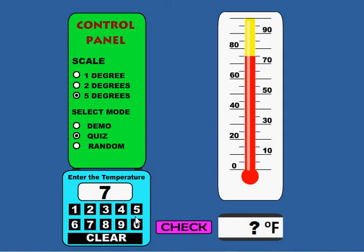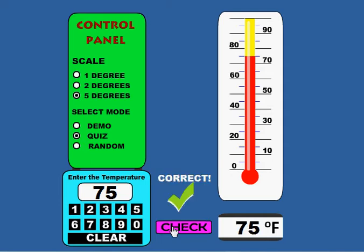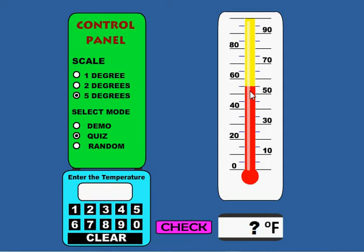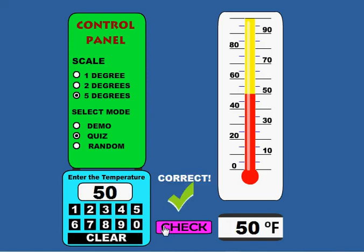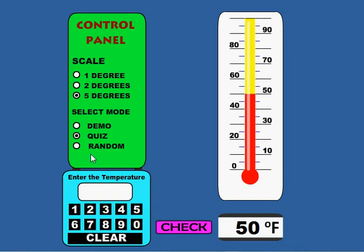Let's go ahead and put in 75, click check, and it tells you it's correct. You can quiz again on that same temperature or select another one. That's how quiz mode works.